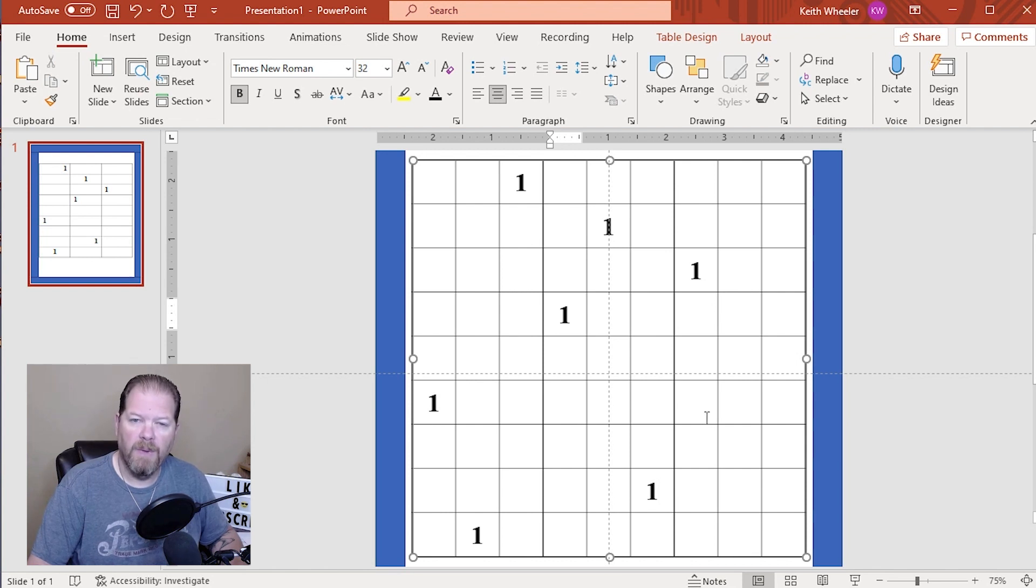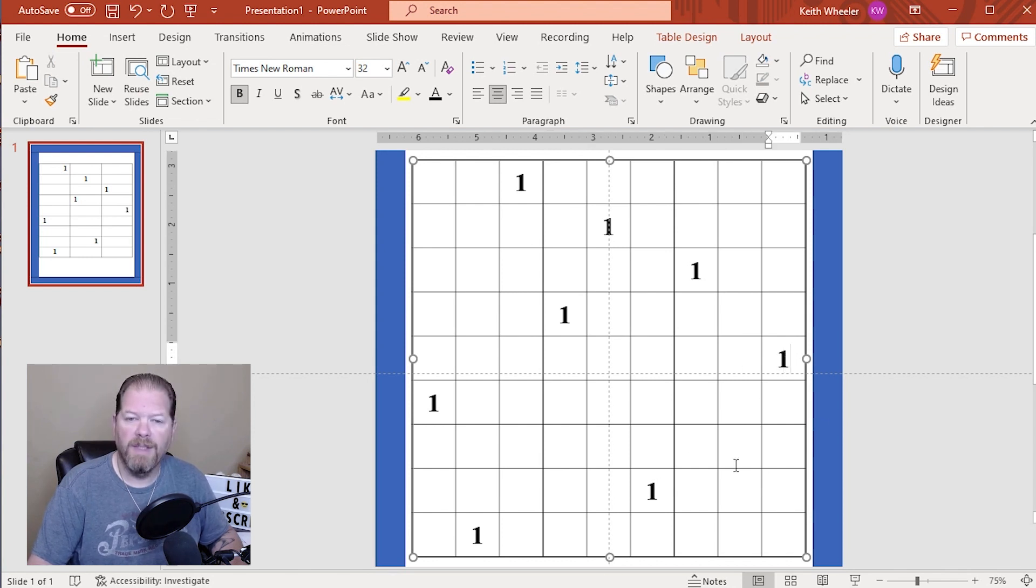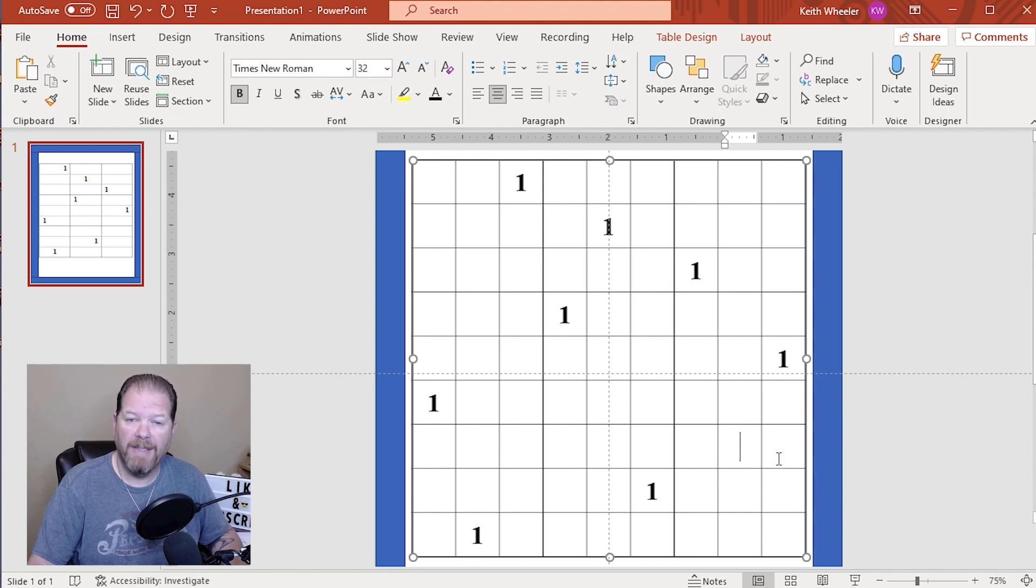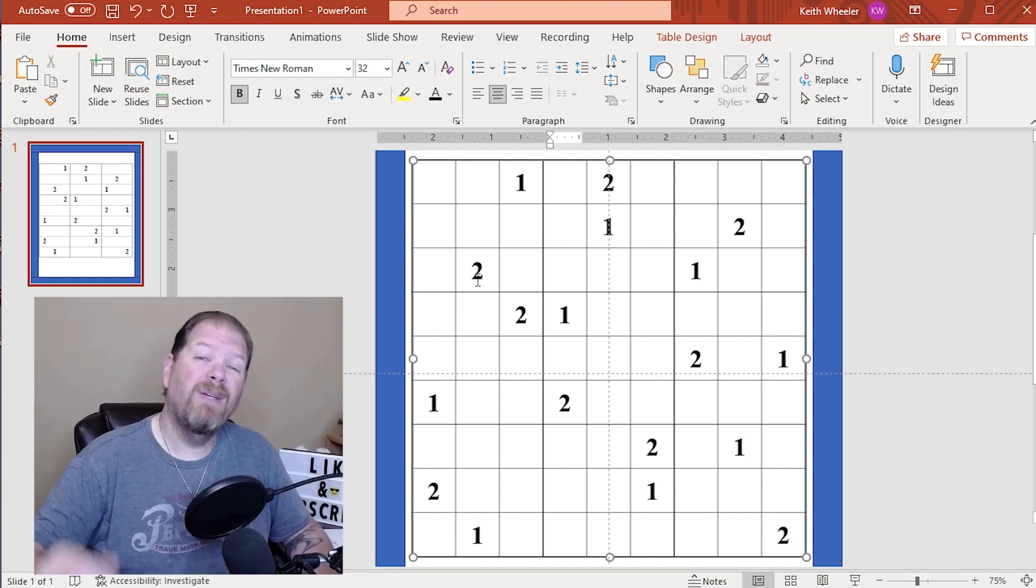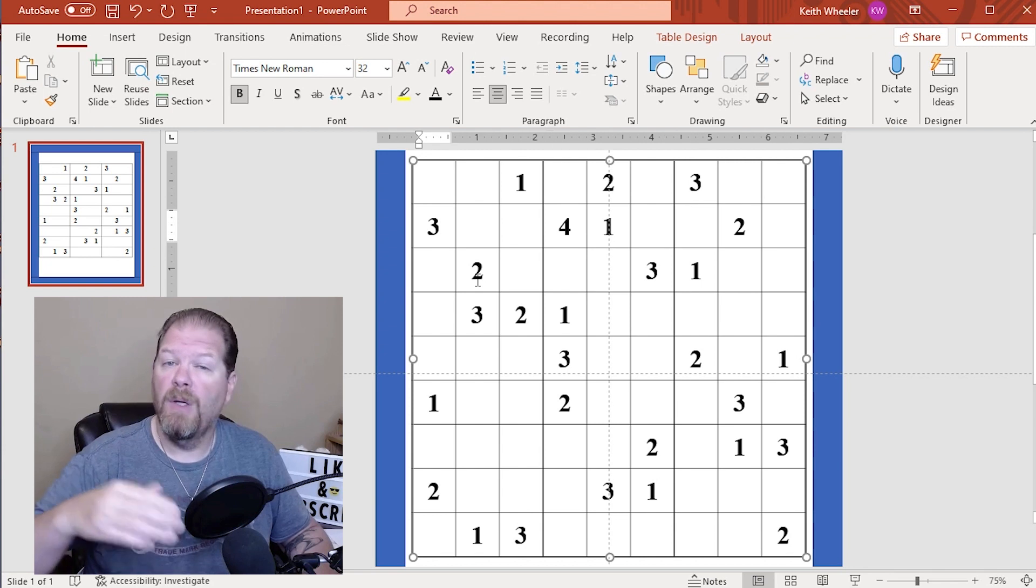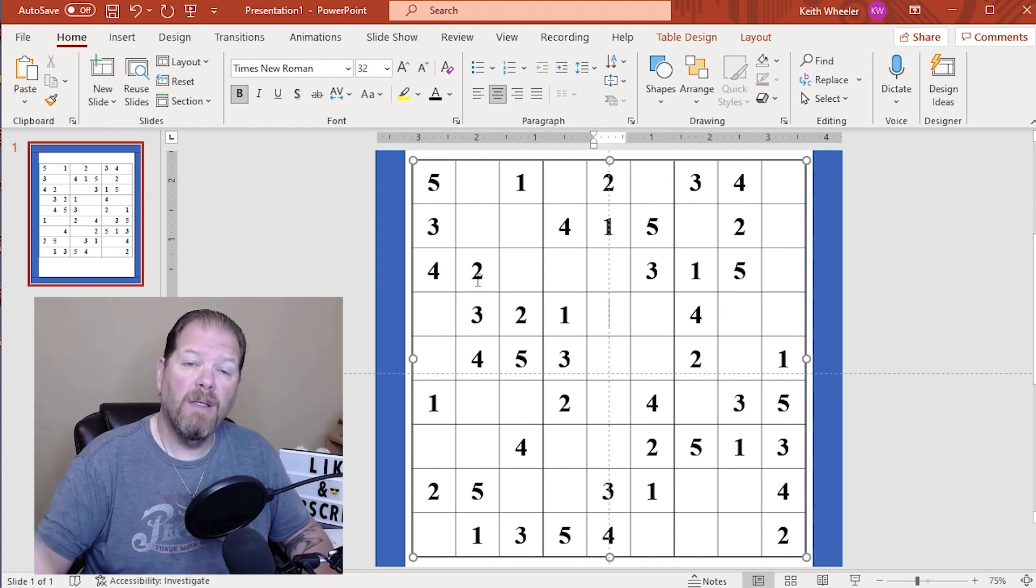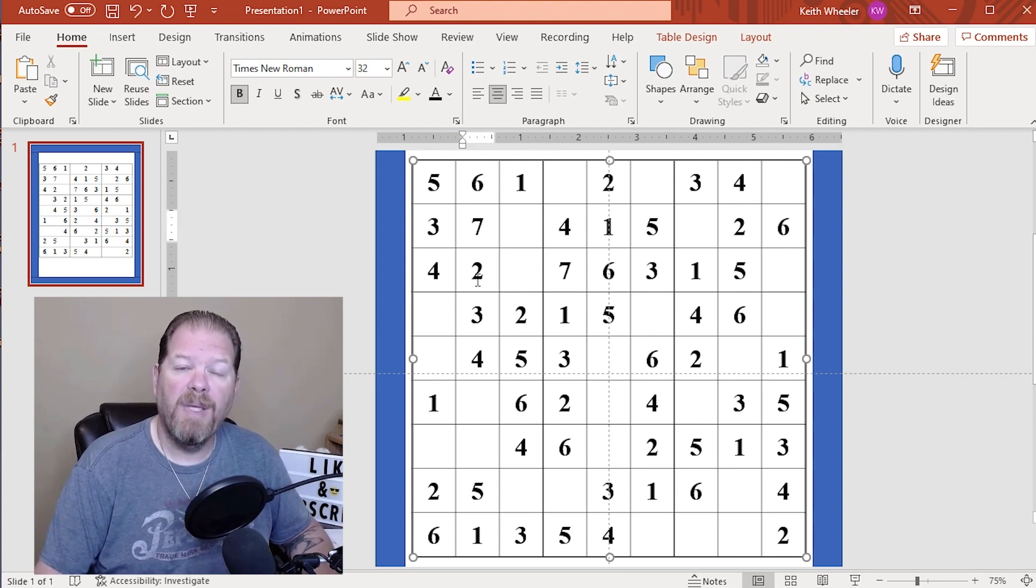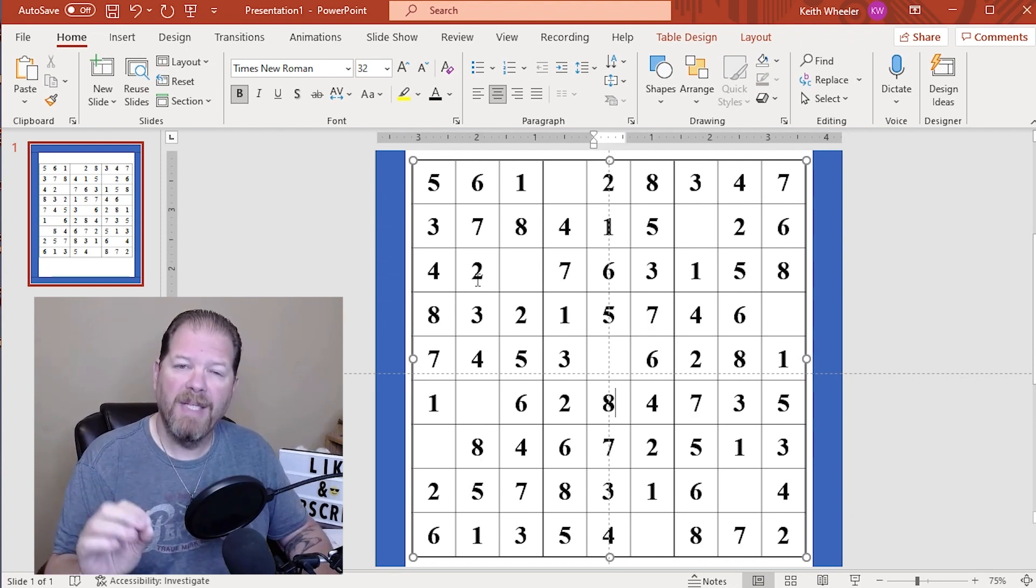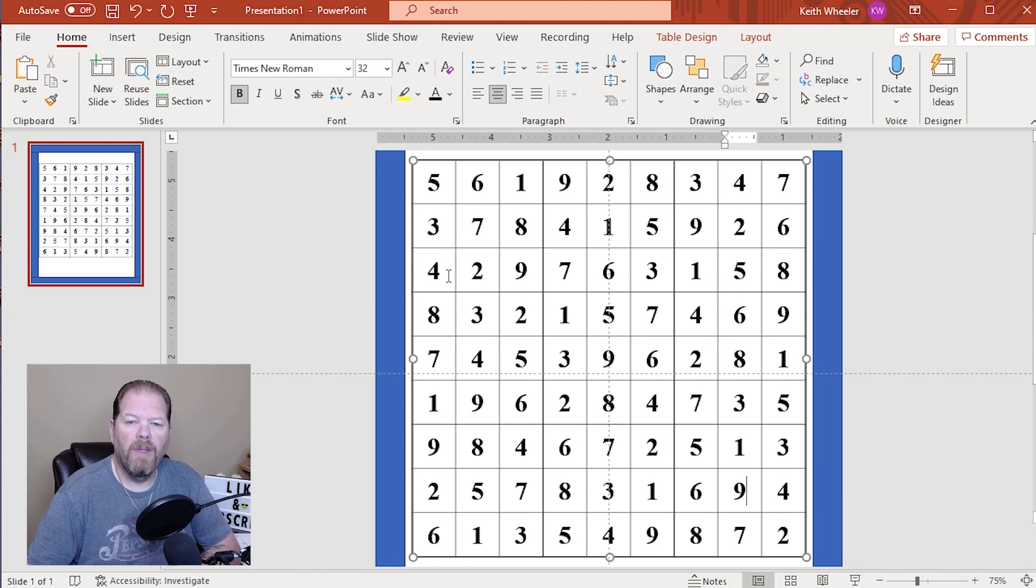And that tells us exactly where to put it here, because it cannot be in this column, in this row, in this row, or in this column. So it has to go right there. And there we go, we did our ones. And now we're just going to go in through and do the same thing for the twos, all the way through our nines. Keeping in mind, as we get closer, as we get further along, it's going to be harder and harder to fit those in. So we're really going to need to pay attention to where we place things. And there we go. There is our Sudoku puzzle.